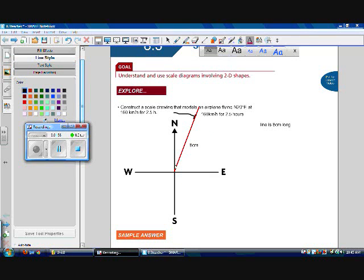So now I have my 8 centimeter long line, which represents 160 kilometers an hour for two and a half hours. This is my scale drawing.